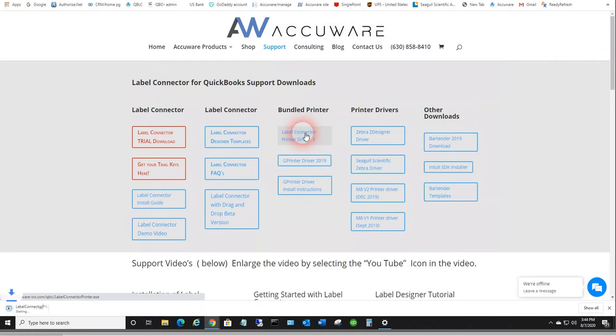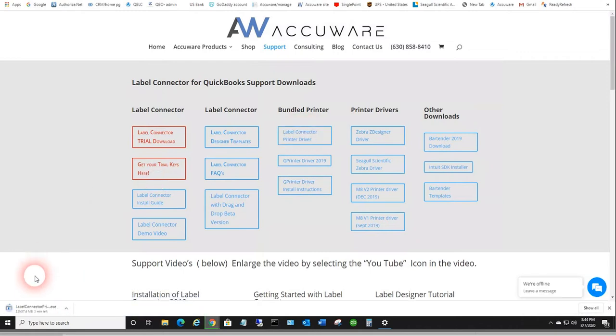Go ahead and initialize the download for that. It may take a few seconds to download, so we'll just proceed with that here.